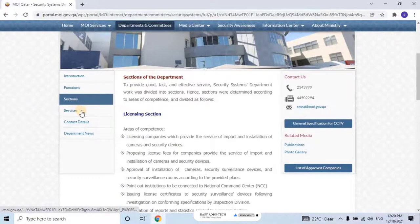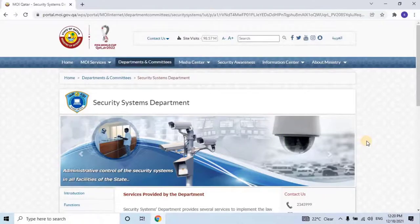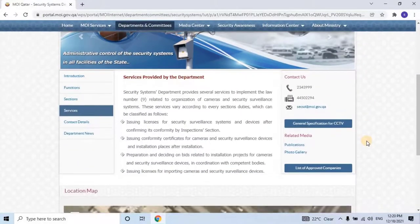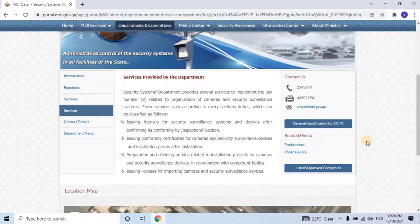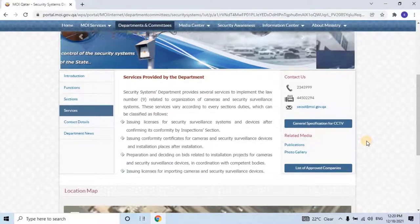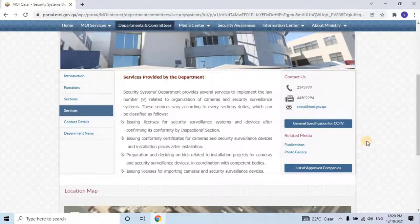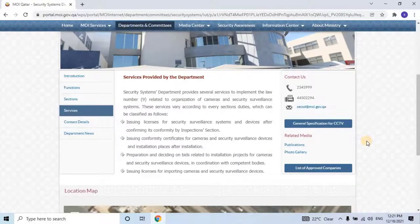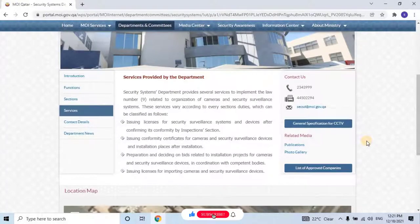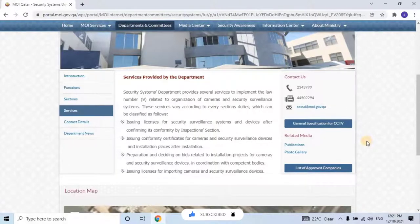Services provided by the department: The Security Systems Department provides several services to implement Law No. 9 related to the organization of cameras and security surveillance systems. These services vary according to every section's duties, which can be classified as follows: Issuing licenses for security surveillance systems and devices after confirming conformity by the inspection section. Issuing conformity certificates for cameras and security surveillance devices and installation places after installation. Preparation and deciding on bids related to installation projects for cameras and security surveillance devices in coordination with competent bodies. Issuing licenses for importing cameras and security surveillance devices.